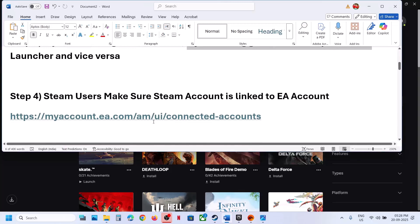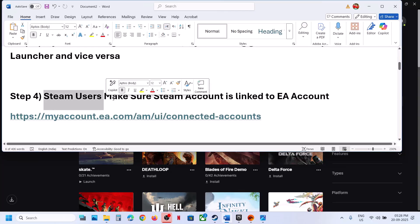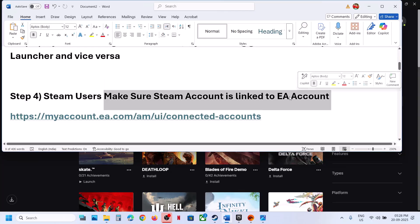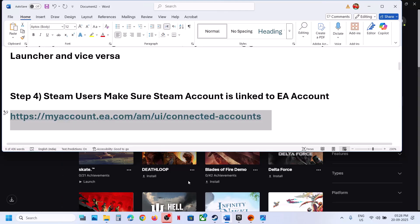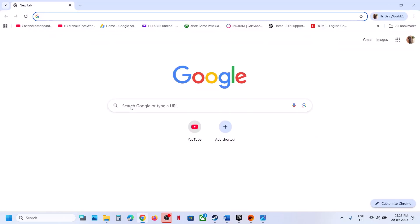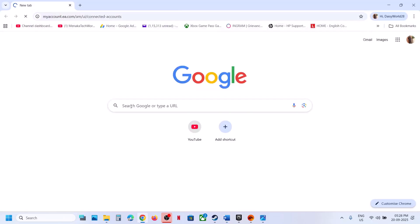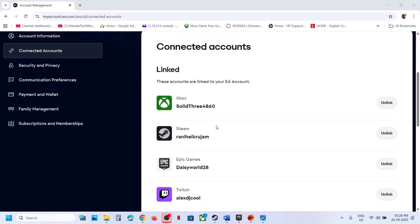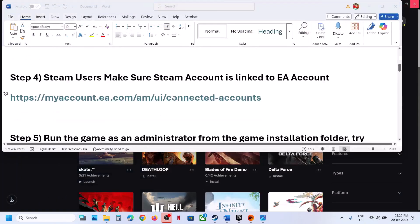The next step is for Steam users: make sure your Steam account is linked to your EA account. Go to the EA website, log in, go to Connected Accounts, make sure your Steam account is linked to your EA account, and then try to launch the game again.